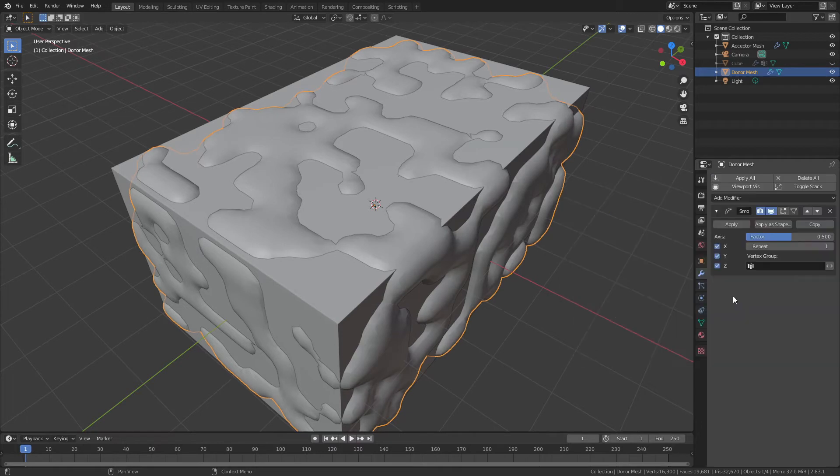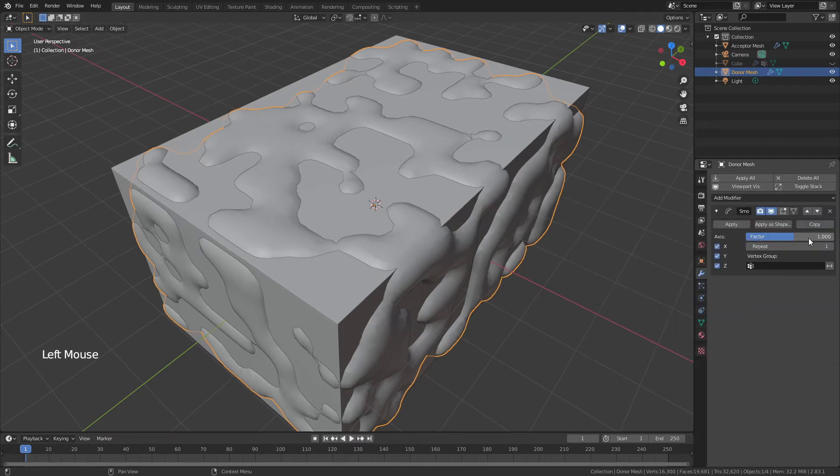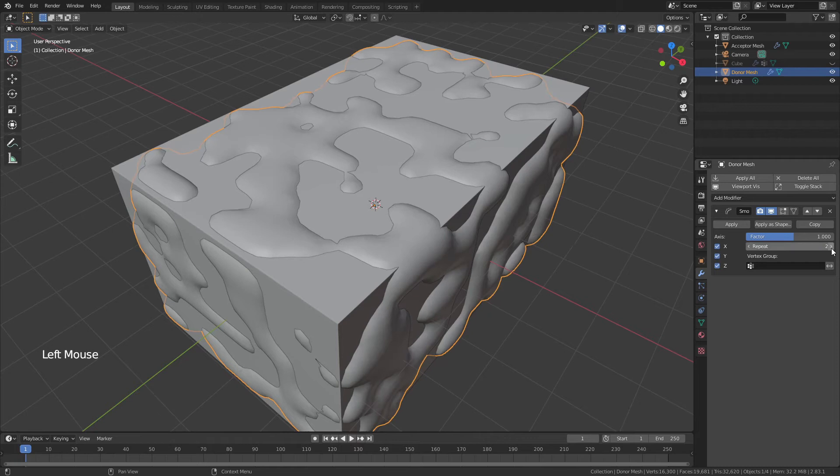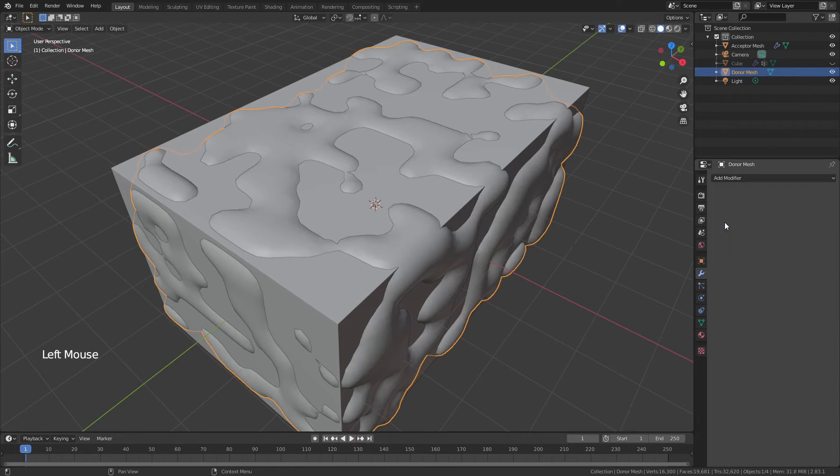But first, we want to do something. We want to smooth this mesh out as much as possible. If our cutter is very smooth, then our invert or our cast will also be very smooth. So come to modifiers, add a smooth modifier. Factor will go with one, and repeat, let's say two to start. That's fine. Once you've done that, just go ahead and apply it.